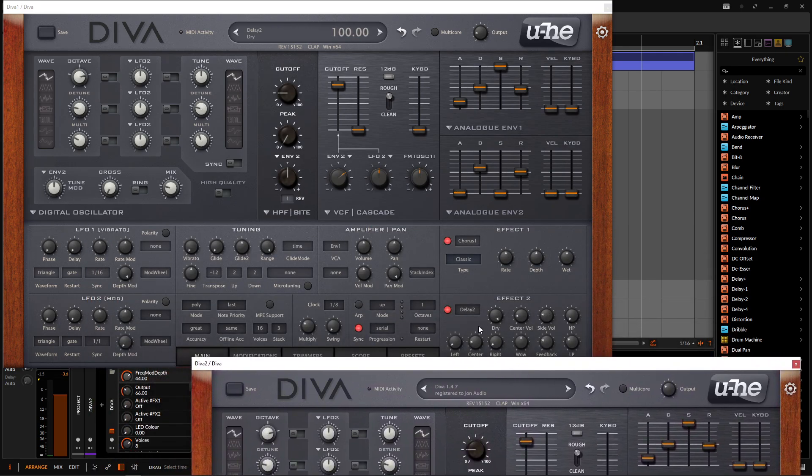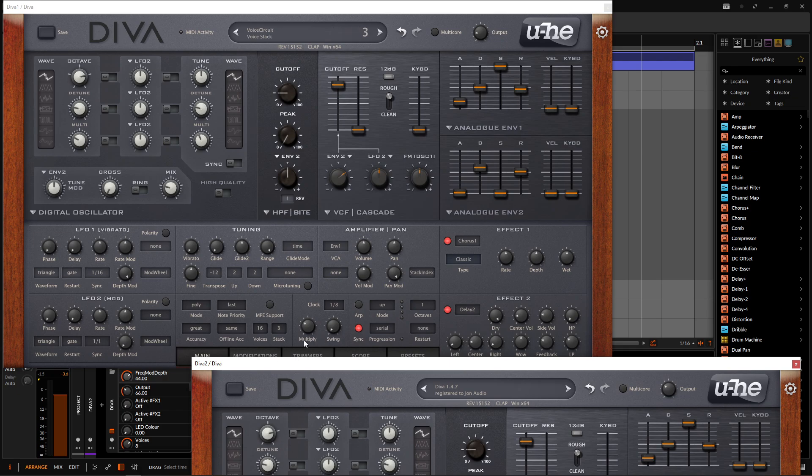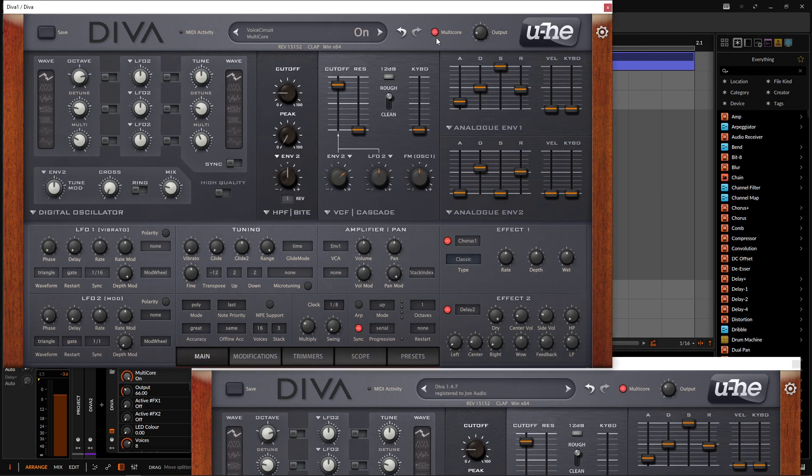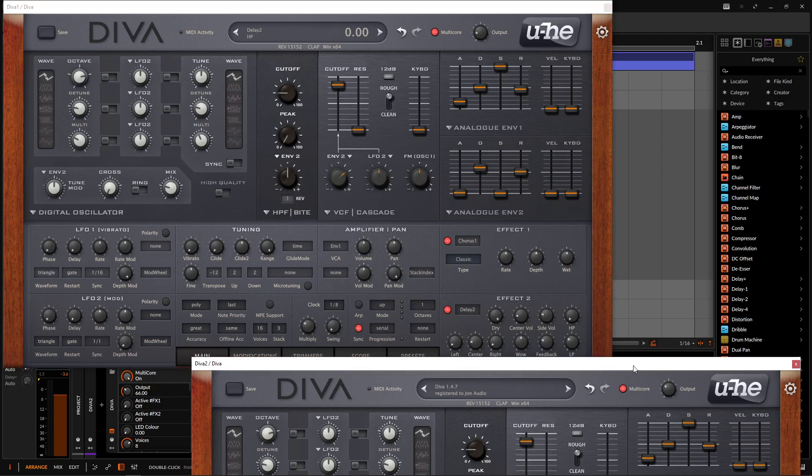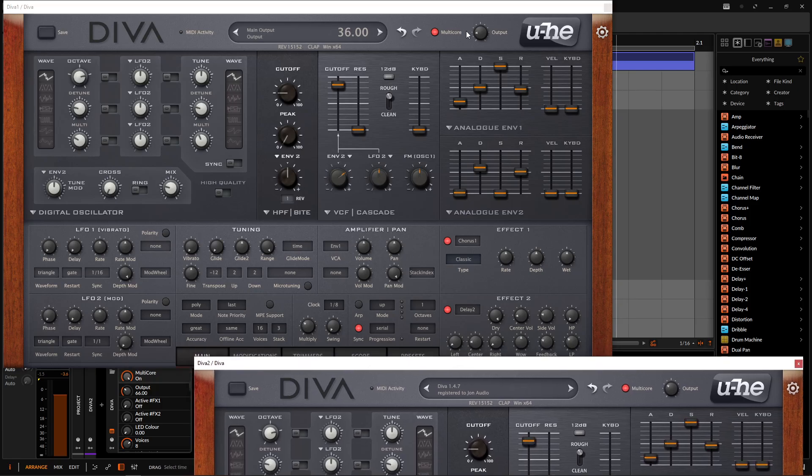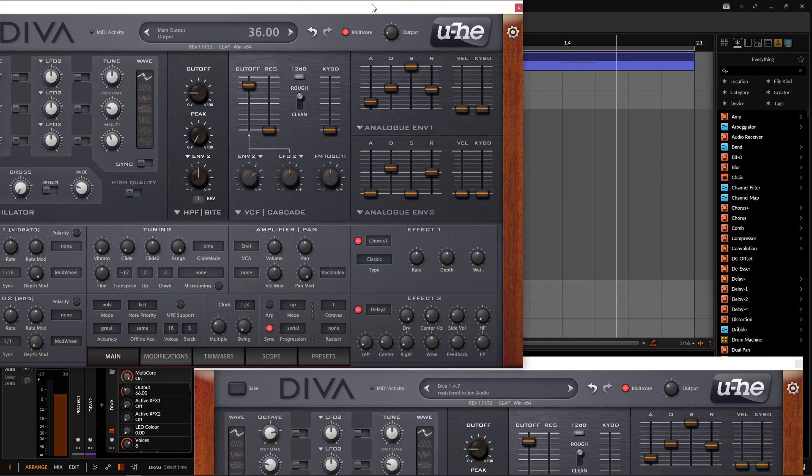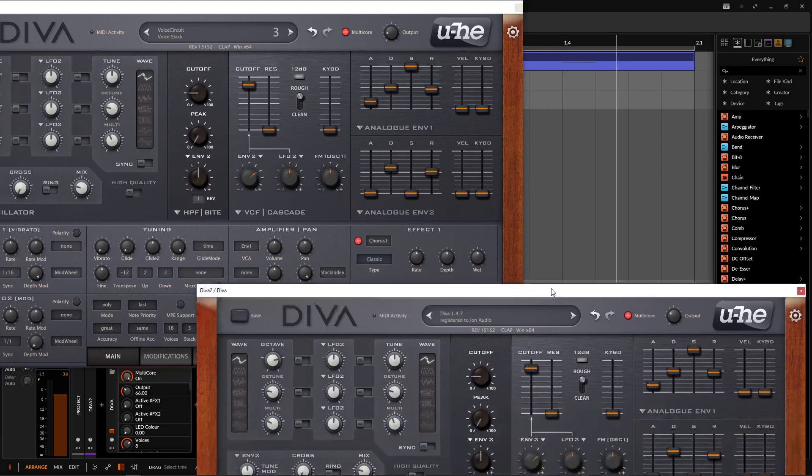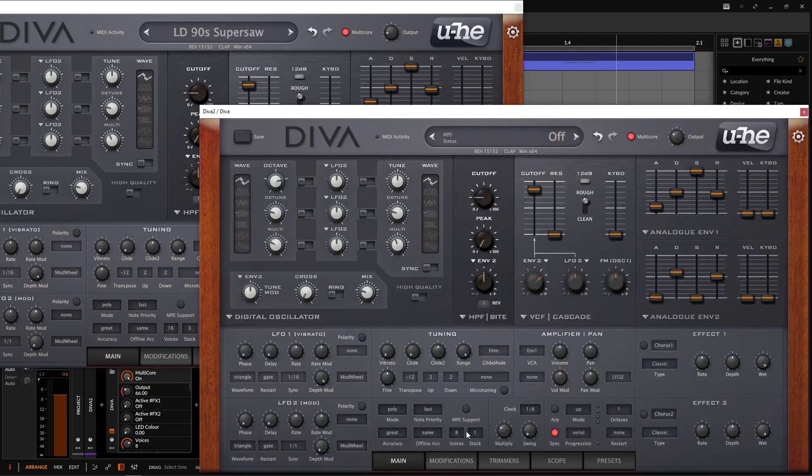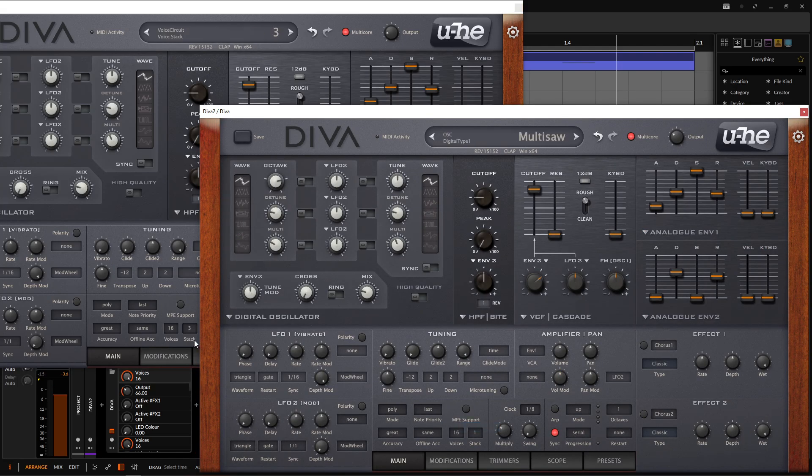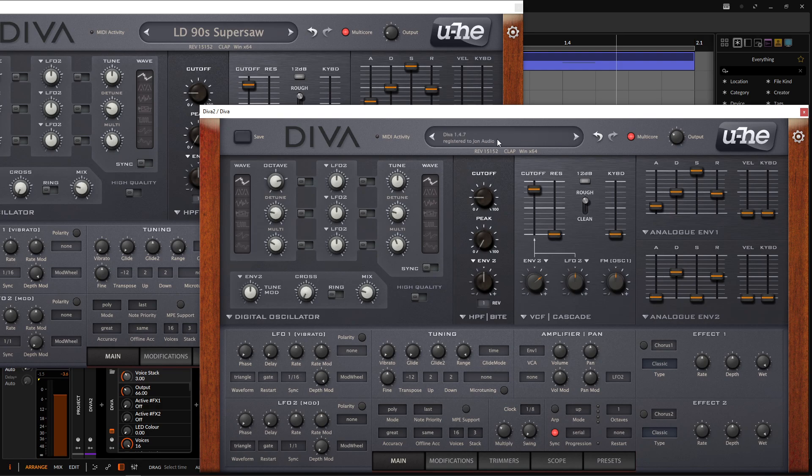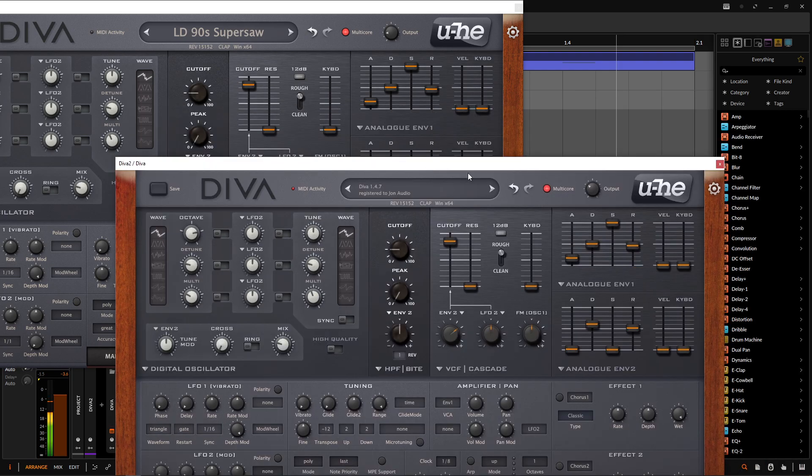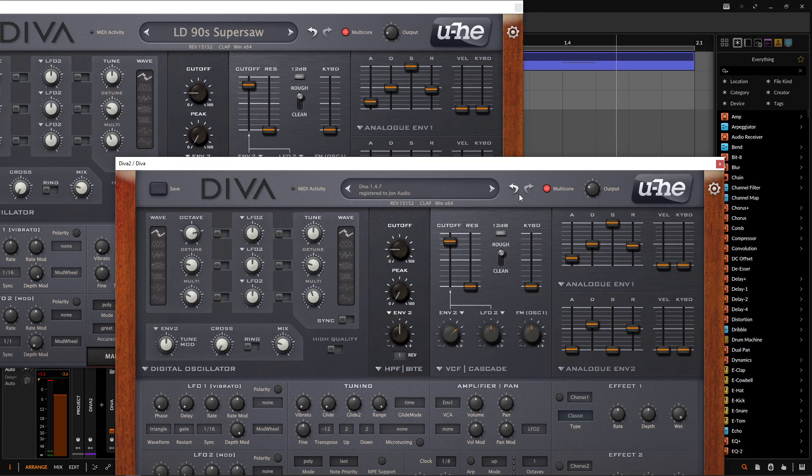So before we get into the effects, I do want to bring your attention to this here. So for this patch, make sure to turn on multi-core. So I should have done this on this one, right? Because this one's going to, it might tax you a little bit. So if you look down here on voices, we're going to go 16 voices. So let's go 16. And we're doing a stack of three. So bring this up to three, right? So there's a lot of voices stacked right on top of each other.